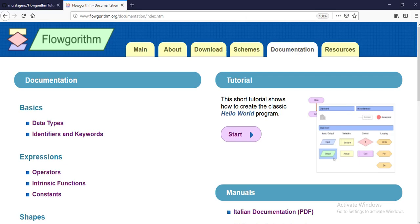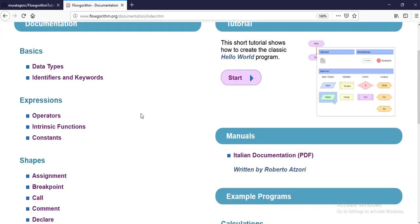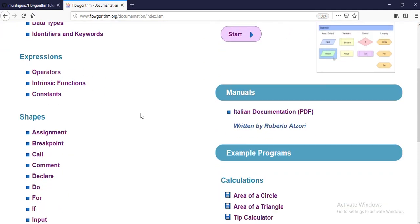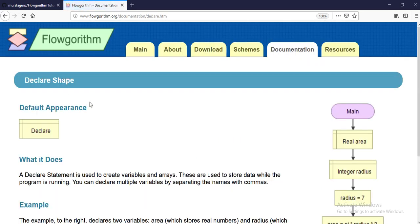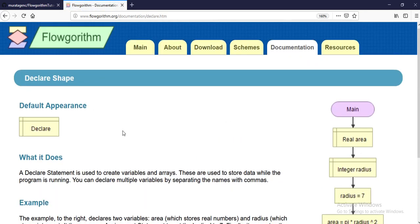We will now talk about basic shapes. Most of them you already know from previous videos, but we haven't talked about them specifically. This is going to be the first one — we will first talk about declaration.